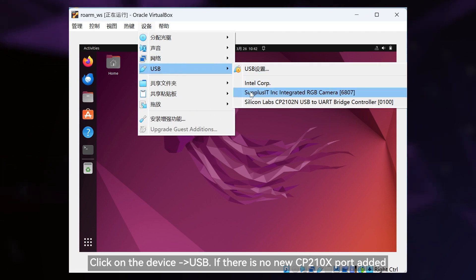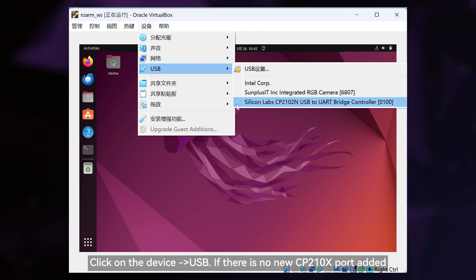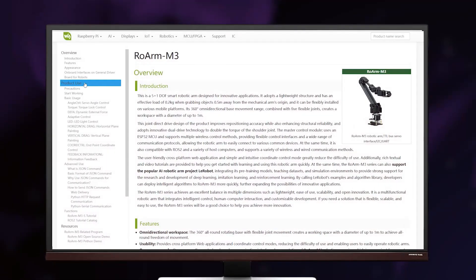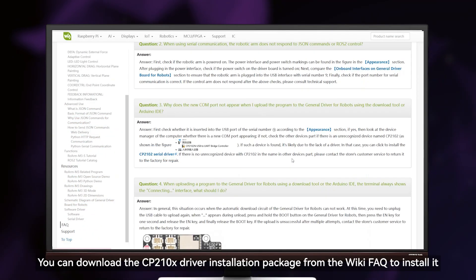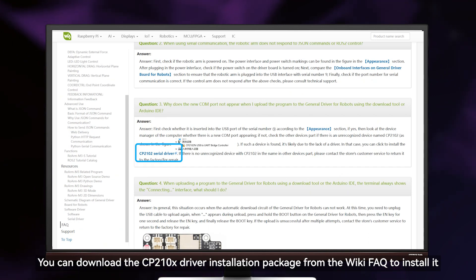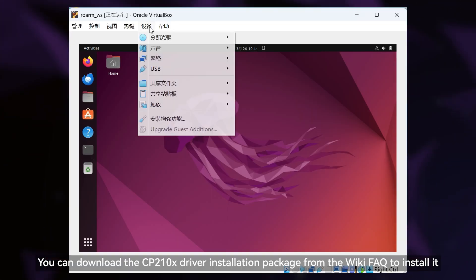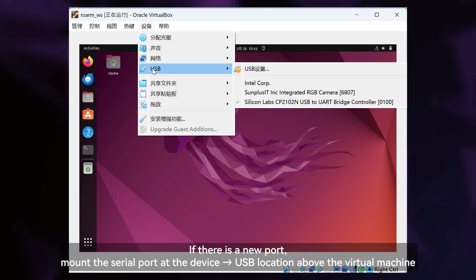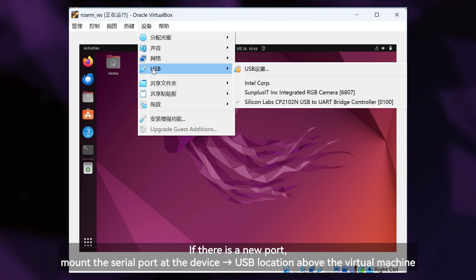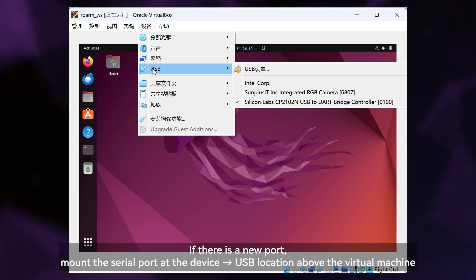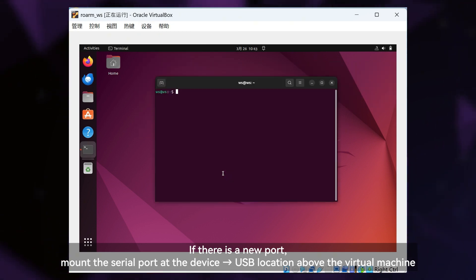Click on the device USB. If there is no new CP210X port added, you can download the CP210X driver installation package from the wiki FAQ to install it. If there is a new port, mount the serial port at the device USB location above the virtual machine.